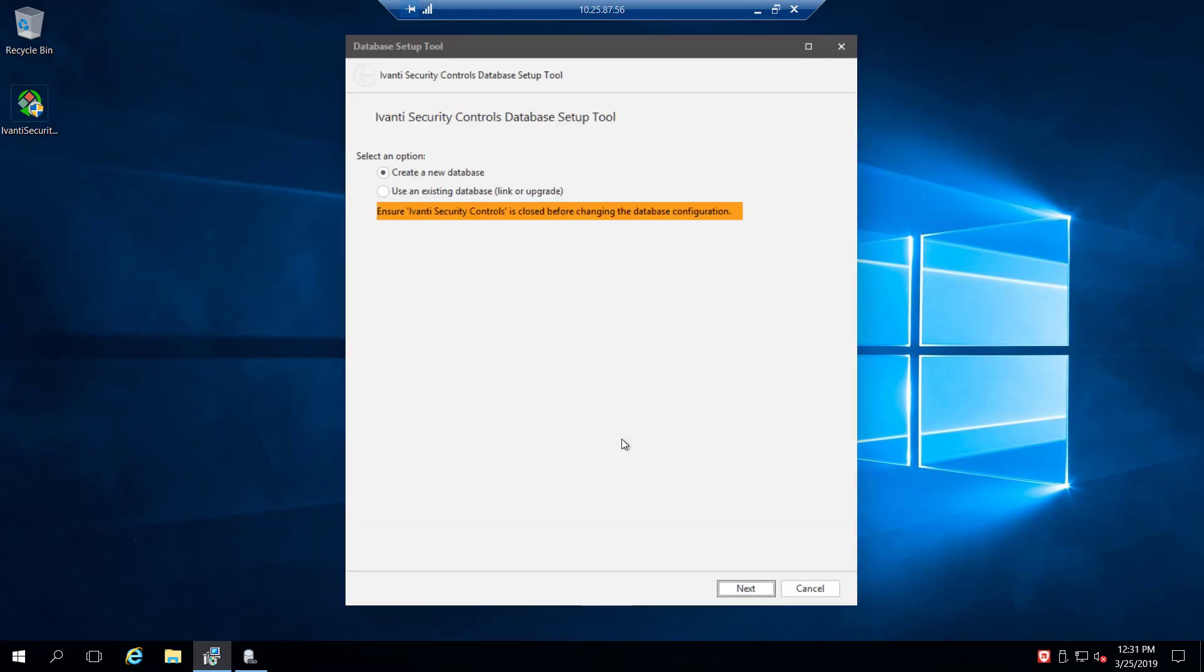So if you are installing this on the same system as your endpoint security server, you will want to either ensure that those prerequisites are already installed or install security controls at a time when you can reboot the server. Because there will be times when, depending on which prerequisites are installed, you may need to reboot the server. And we don't want to disrupt any other activities that endpoint security might be doing.